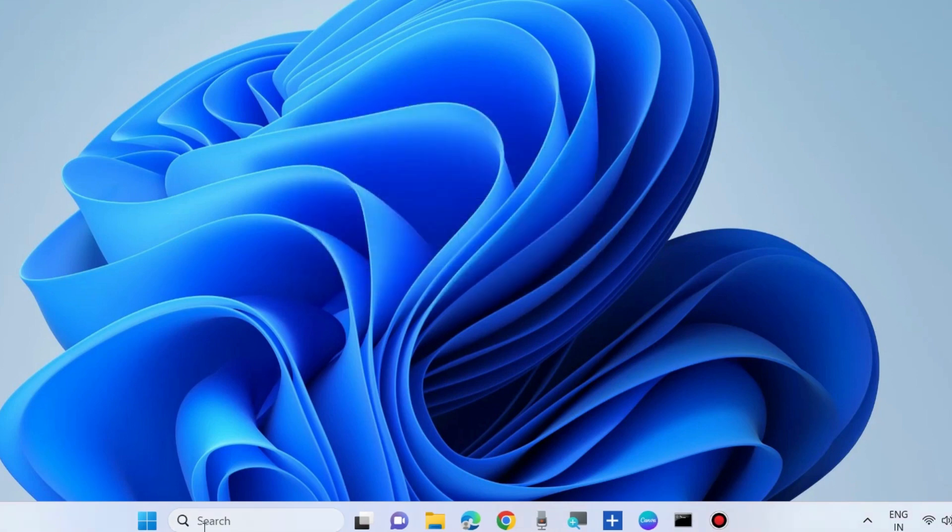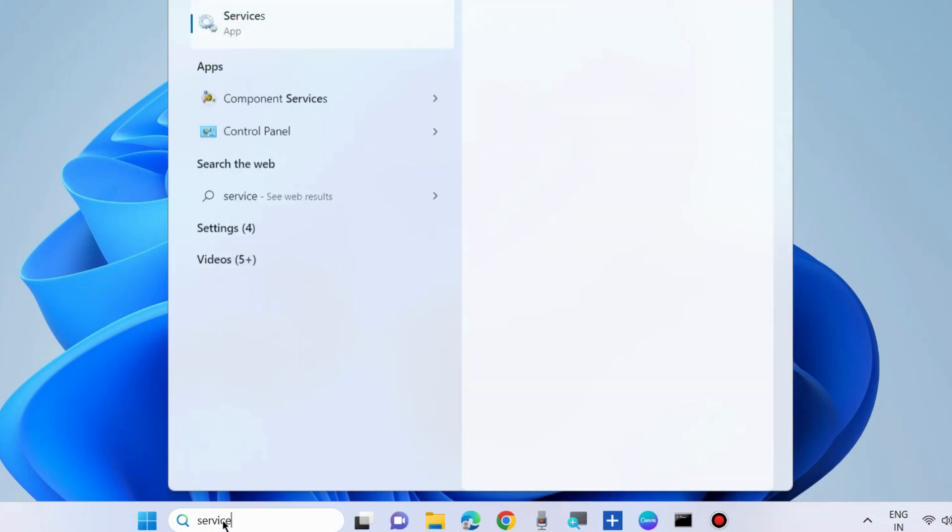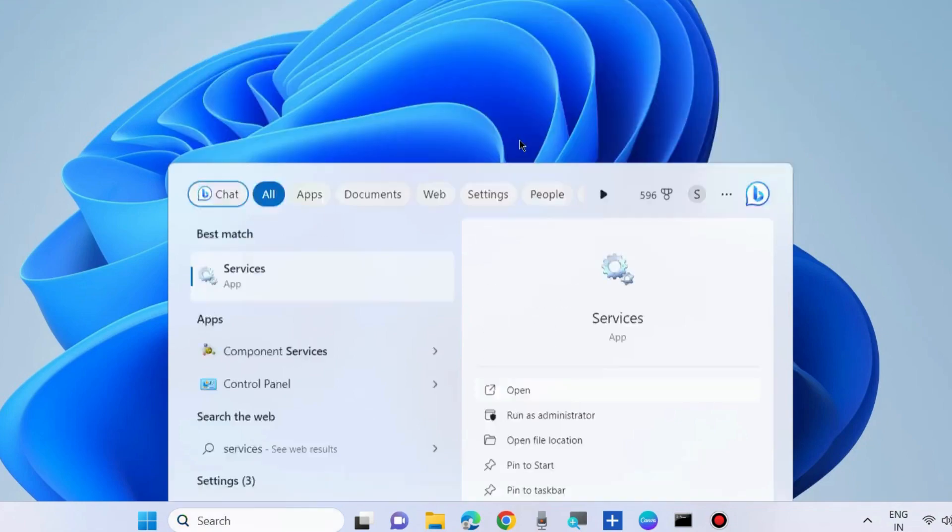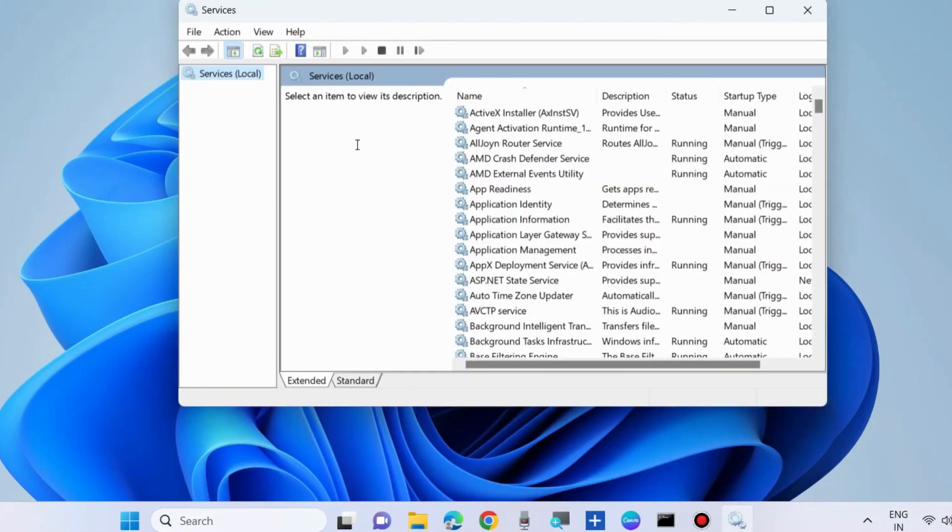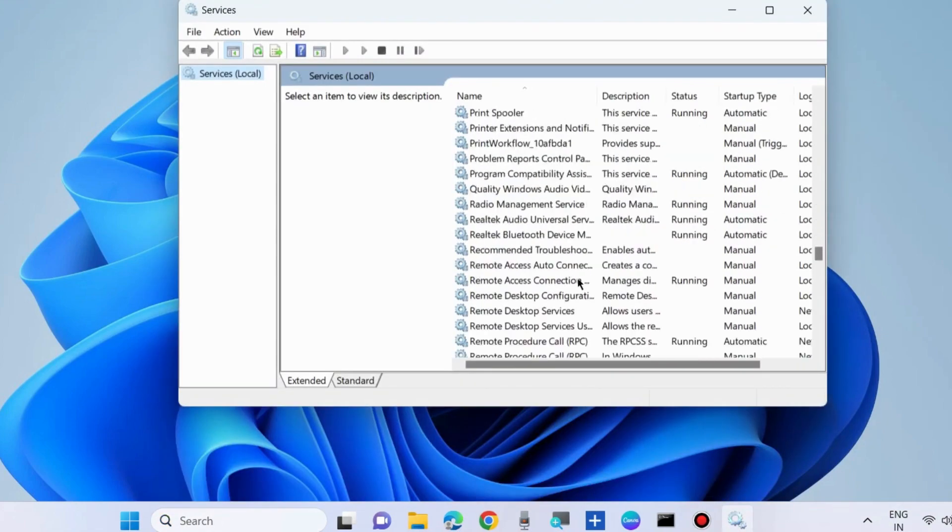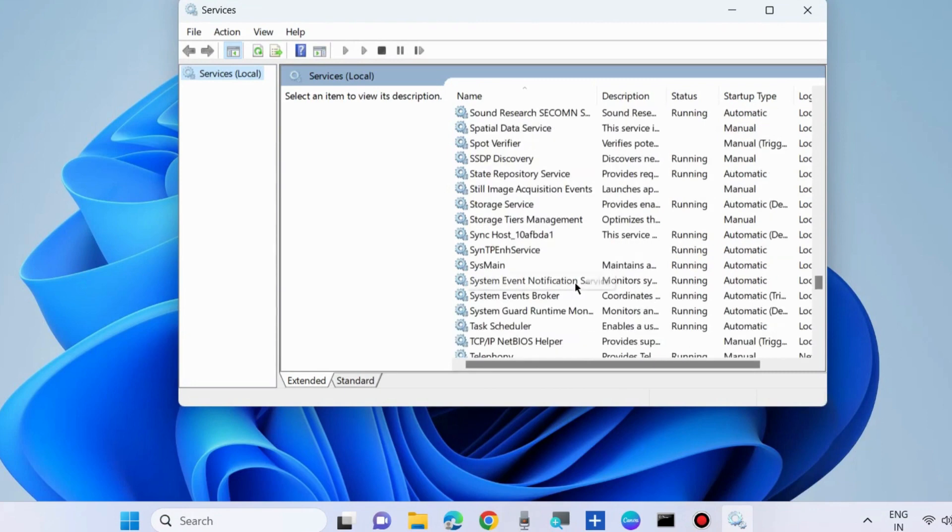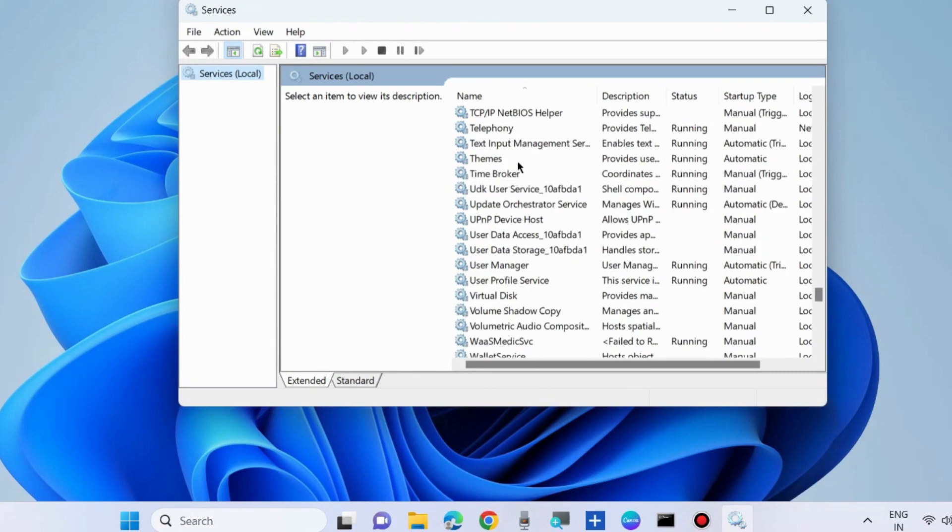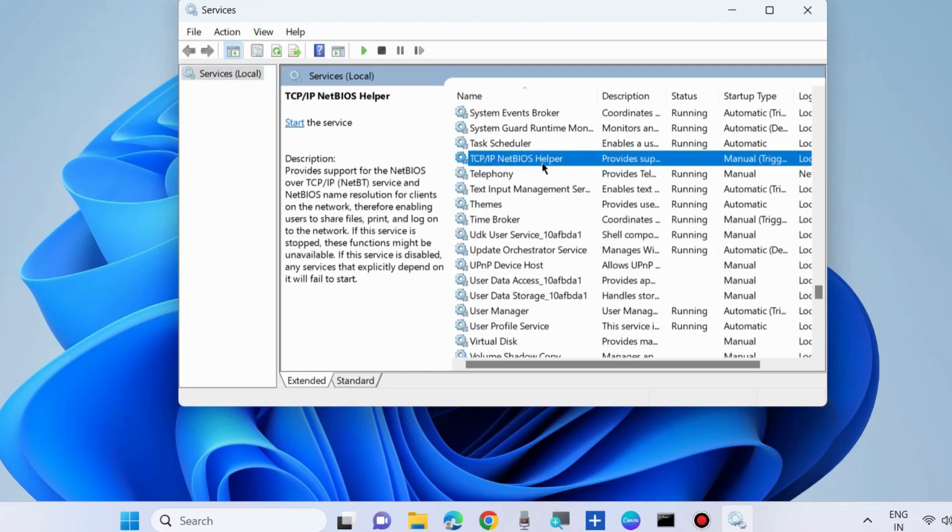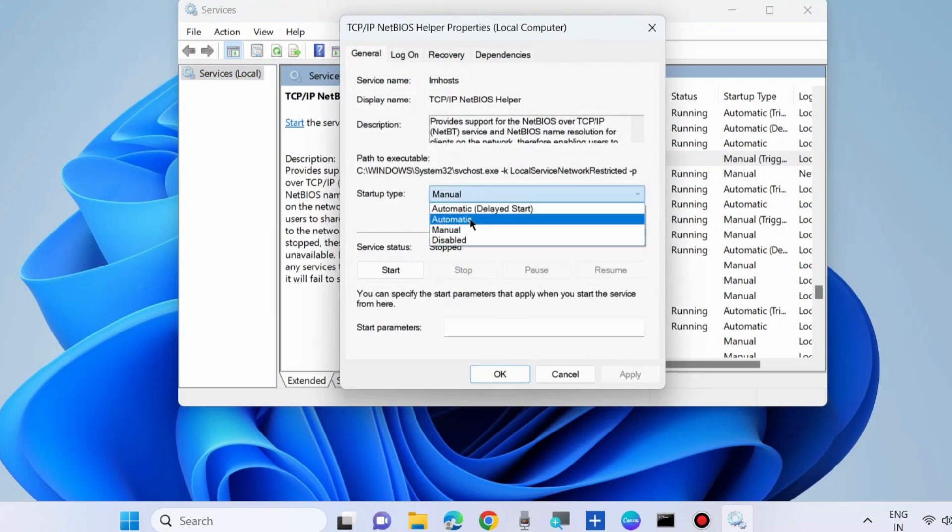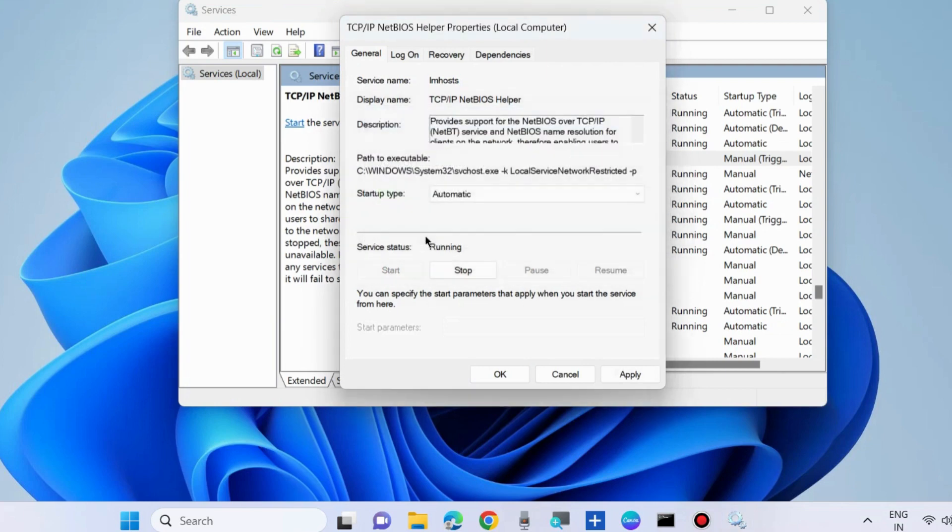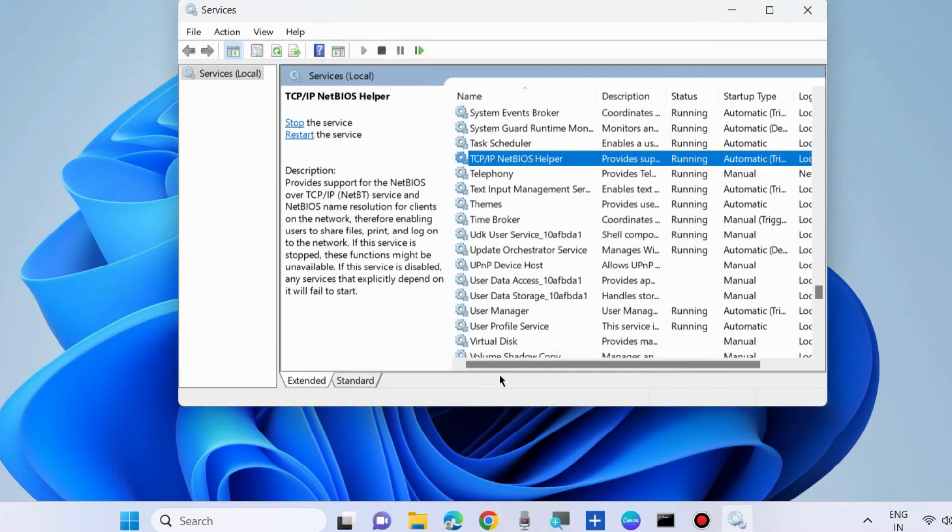Restart the TCP/IP NetBIOS Helper services. Go to Services window and look for TCP/IP NetBIOS Helper. Right click on it, double click on it, and for startup type choose Automatic and start it. If you find it already in a start mode, then right click on it and choose restart option.